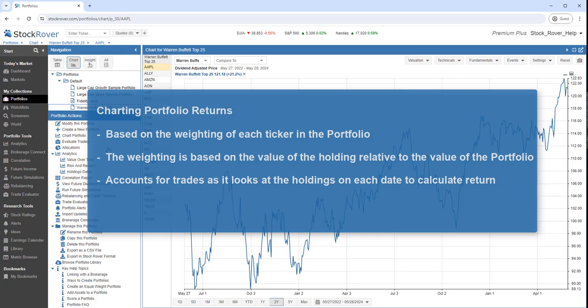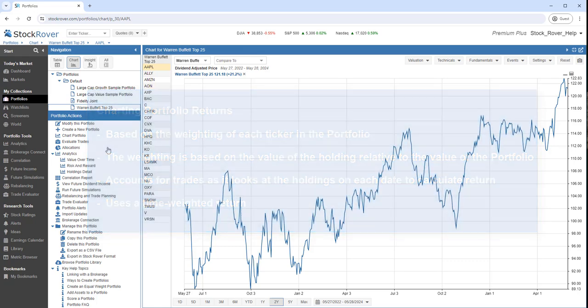When calculating return, portfolio charting uses a time-weighted return, meaning the percent change on every day is equally weighted, regardless of the relative dollar amount in the portfolio.